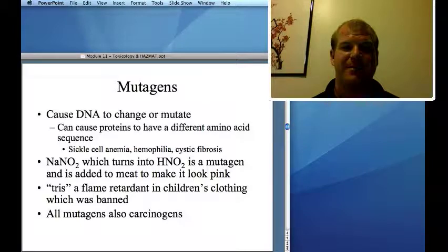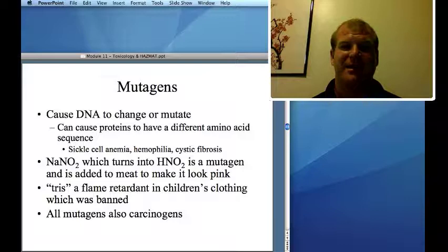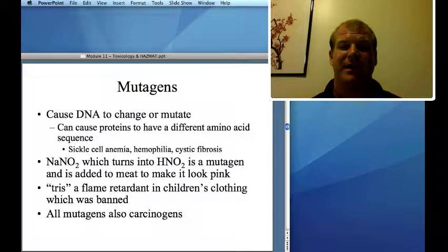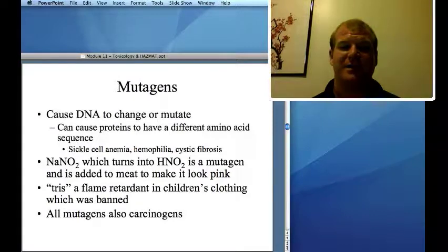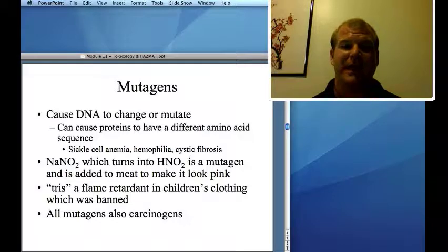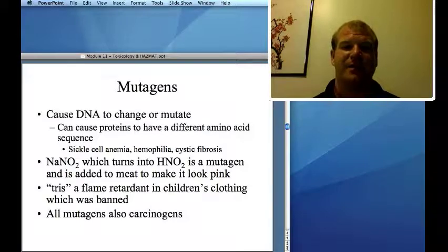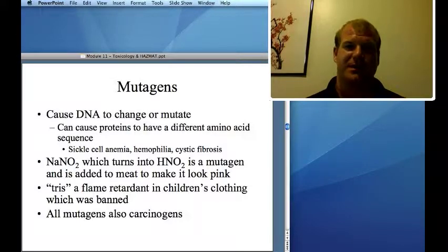Mutagens mutate or change DNA, which can cause mutations like a different amino acid sequence, leading to conditions such as sickle cell anemia, hemophilia, or cystic fibrosis. Sodium nitrite — which turns into nitrous acid — is a mutagen; it's added to bologna to make it look pink. Tris has also been banned. Importantly, mutagens are also all carcinogens.